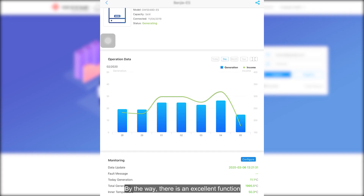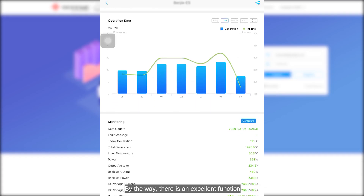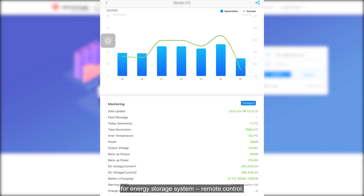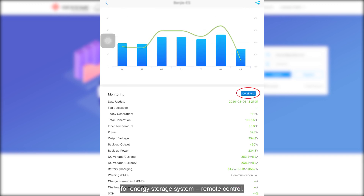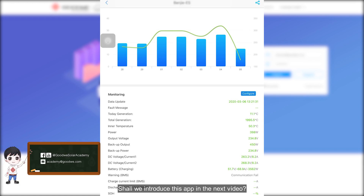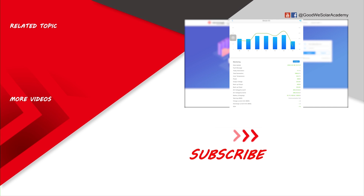By the way, there is an excellent function for energy storage systems — remote control — but this function is unavailable on the SAMS portal app. Shall we introduce this app in the next video? Welcome to comment here. Please let us know if you have any questions after watching this video. See you next time.